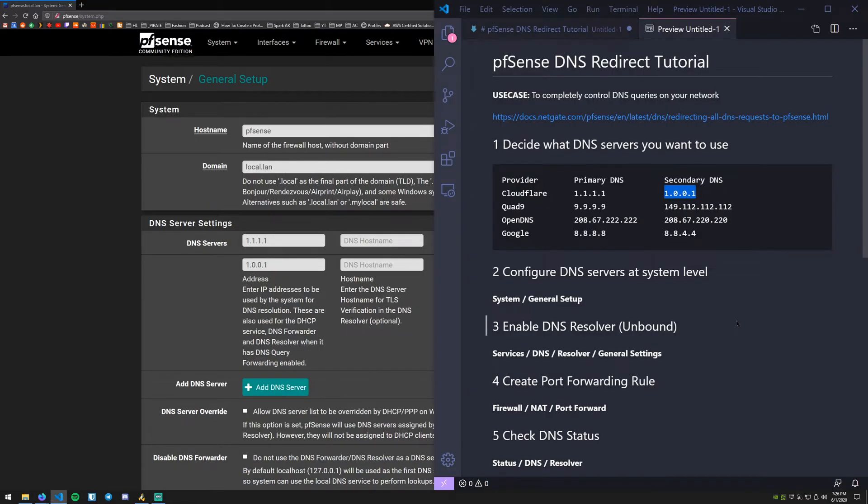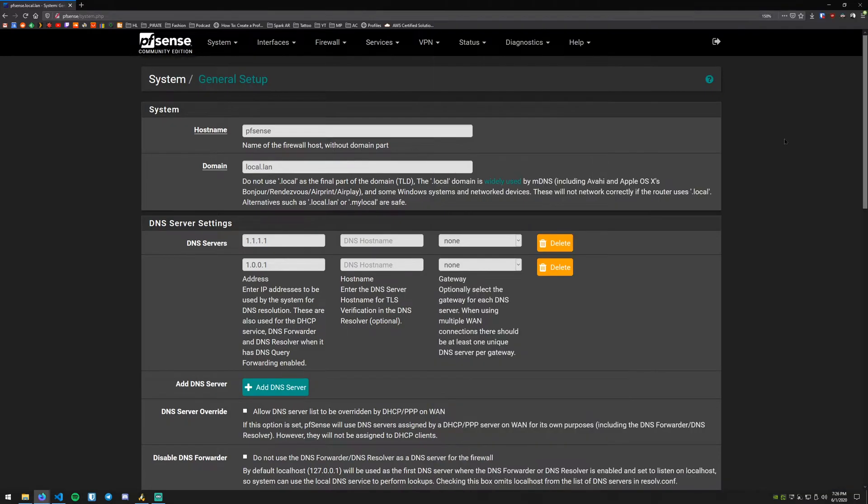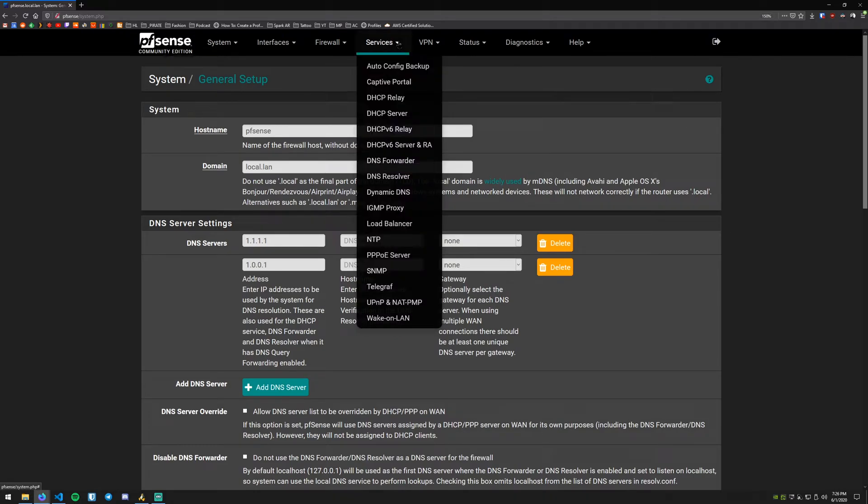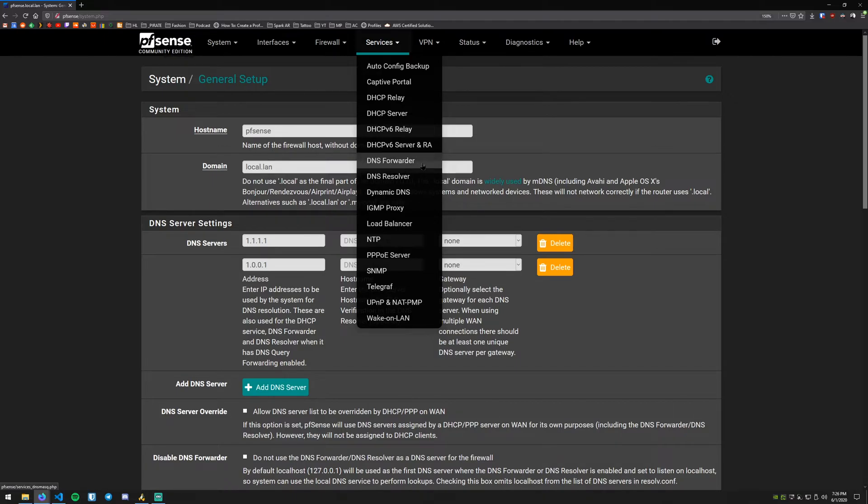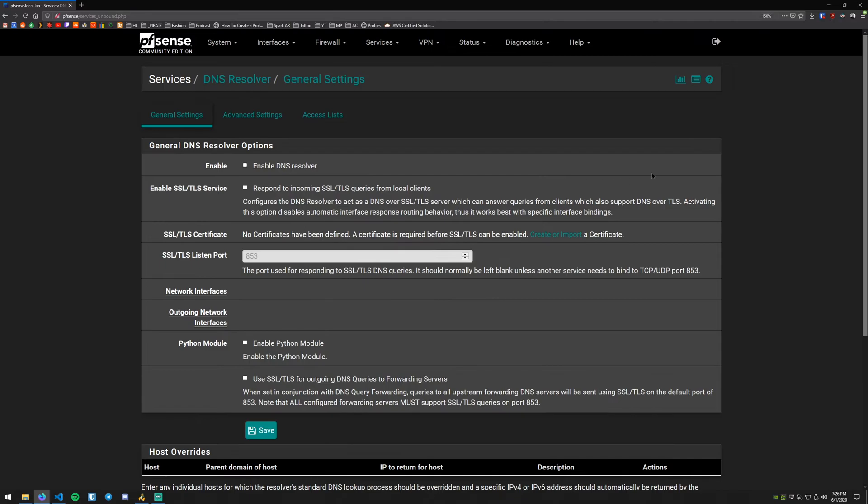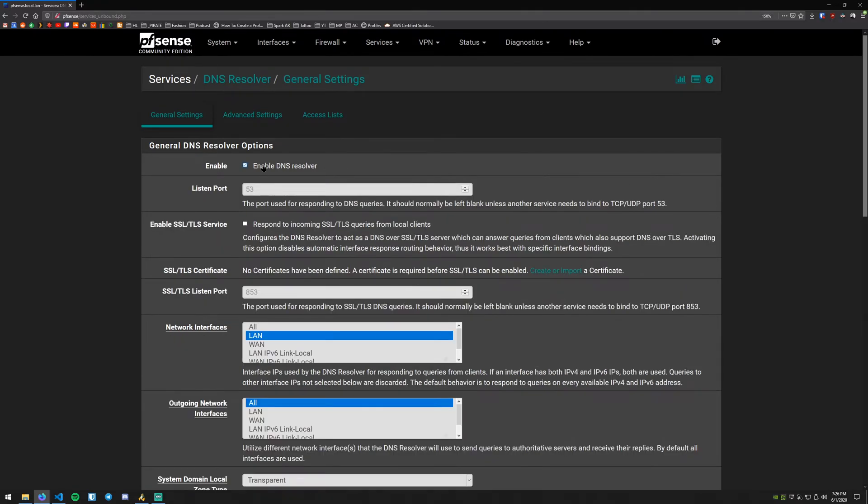The third thing we need to do is actually enable the DNS resolver within pfSense which is Unbound. So how we do that is go into Services and then down to DNS Resolver. Don't go to DNS Forwarder, we need DNS Resolver in this instance. Now what we want to do on this page is go ahead and enable the DNS resolver. We scroll down a bit here.